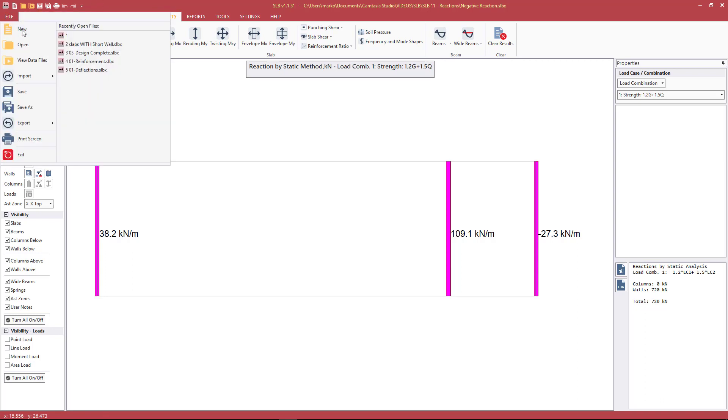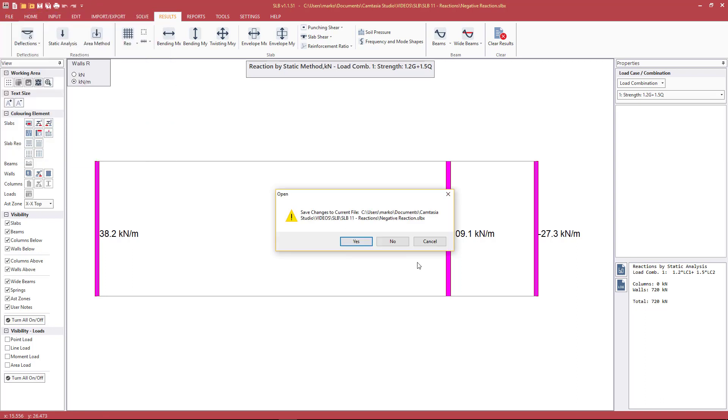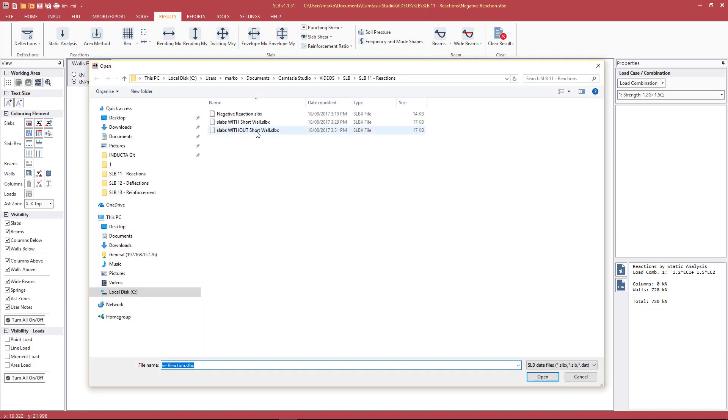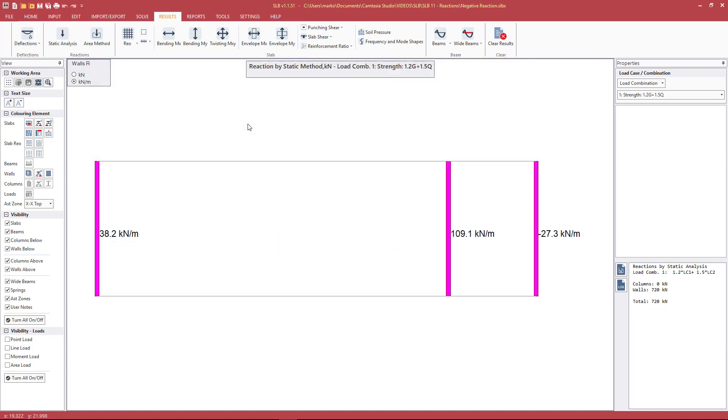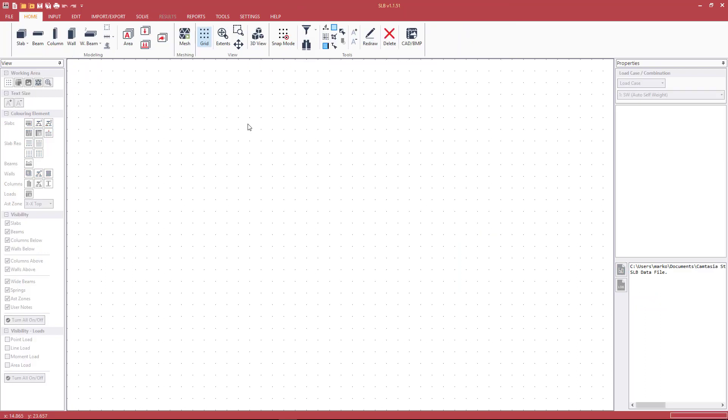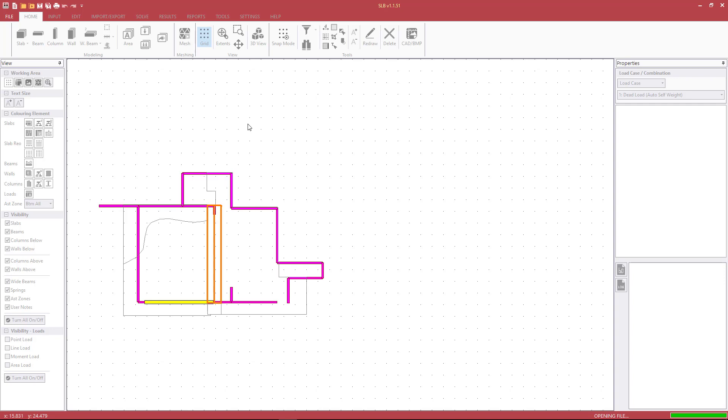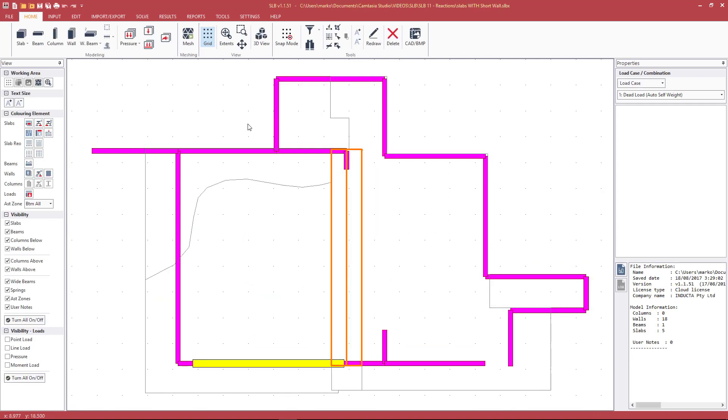Let's open a real example and talk about a few things we need to consider. This is the slab from a house. SLB was used to design the reinforcement and check the slab for deflection as well. This particular job was multi-storied and was designed just in the SLB software.